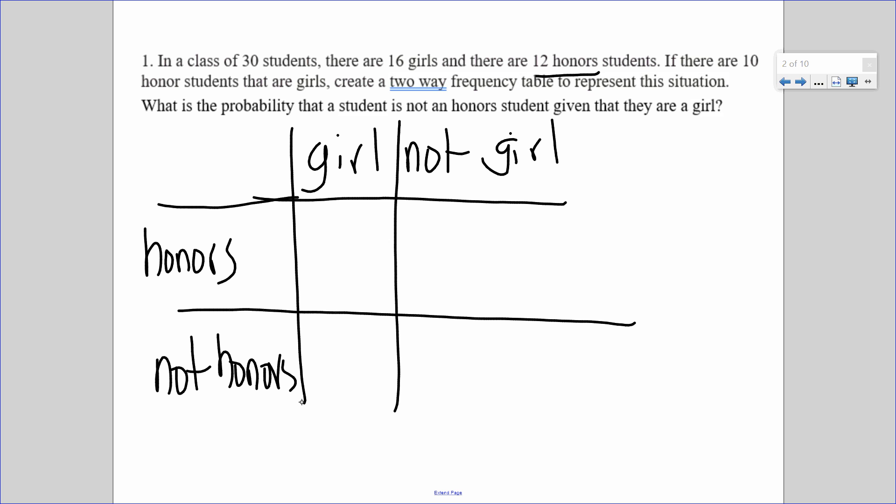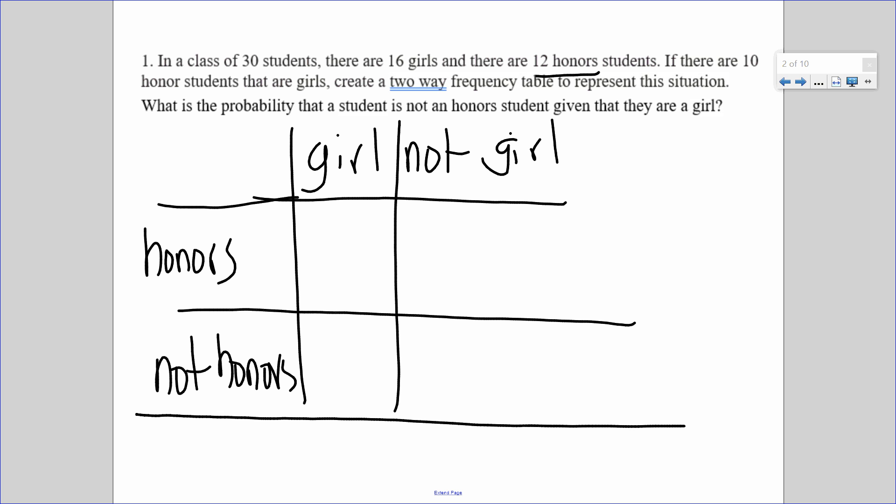You might ask: instead of putting 'not girl,' can I put 'boy'? In general it's yes and no, because with some things there might be a middle ground. So we want to be very clear — it's going to be girl/not girl, honors/not honors. One of them is going to literally be 'not' or 'no.'